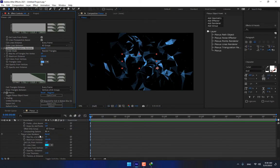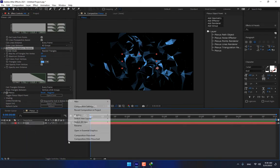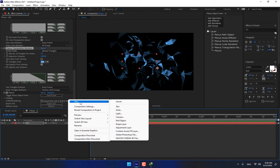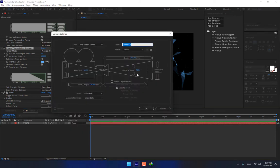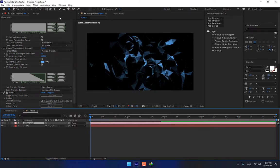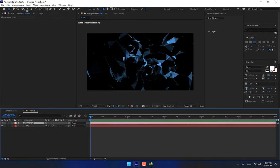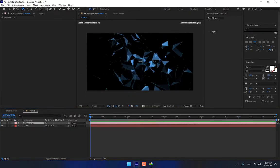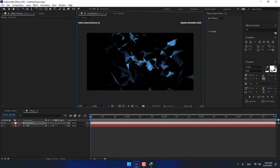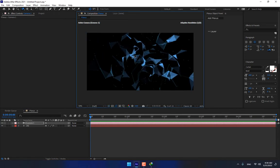Now you can create a camera for the orbit, because the Plexus is 3D. 24 millimeter and select orbit. Here is the camera.